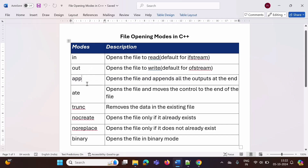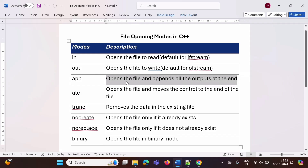The next mode is 'app', which stands for append. It opens the file and appends all the output at the end. So it will open the file, and whatever new content we write will be placed at the end of the file. Whatever text is already there will remain as-is, and the new text will be written at the end of the file.